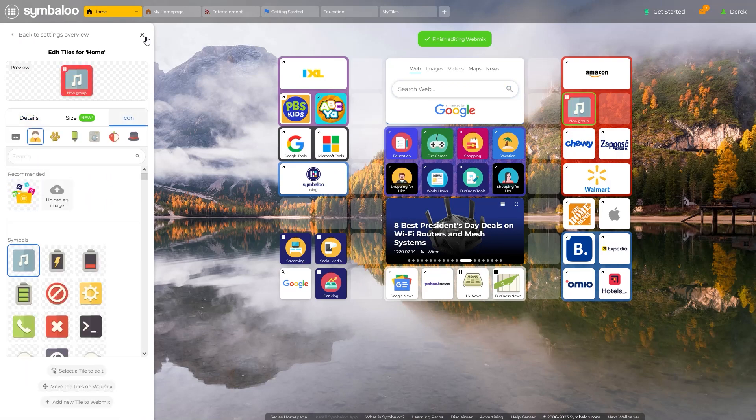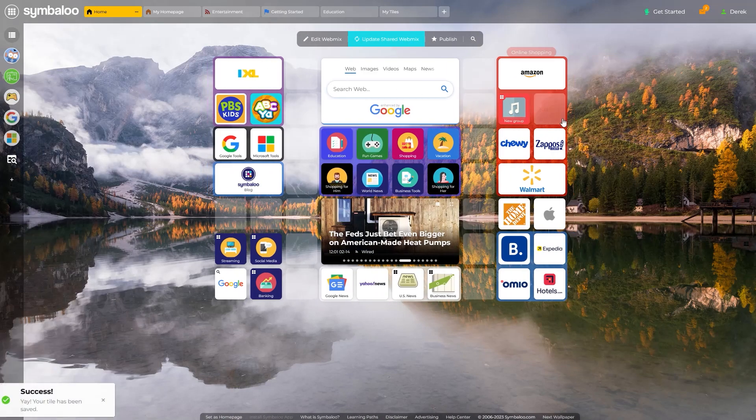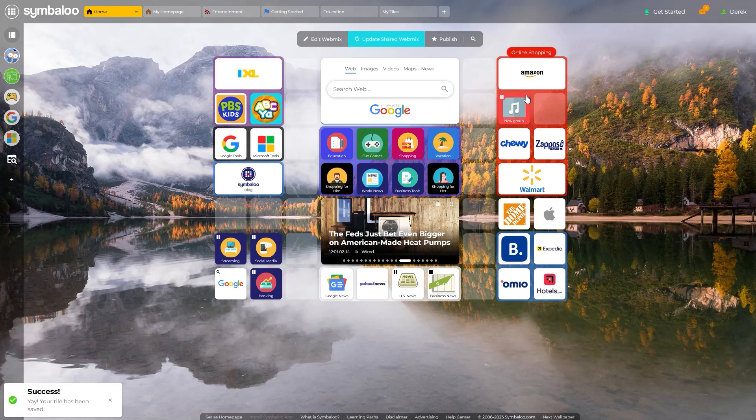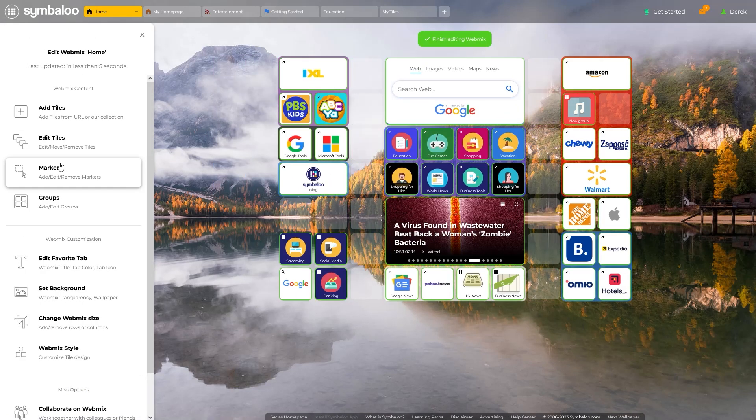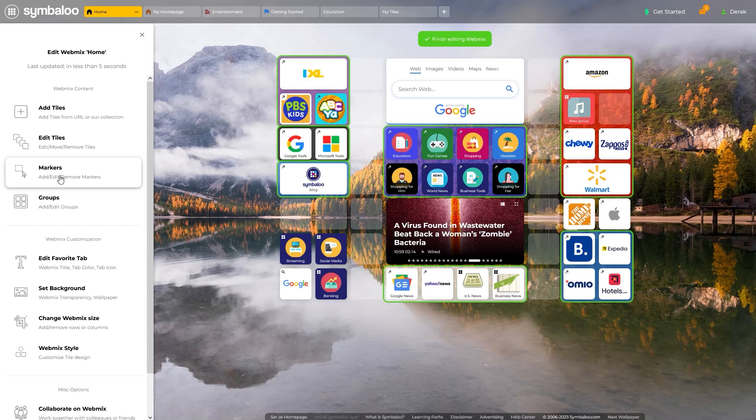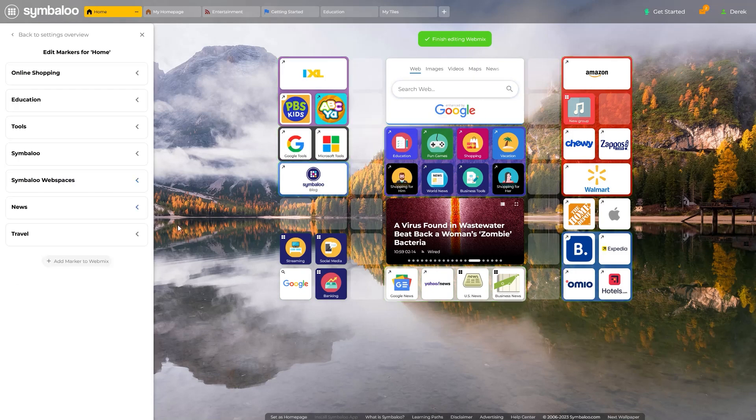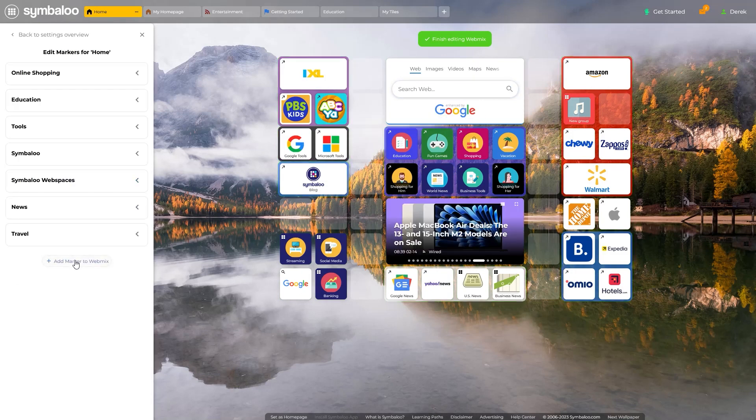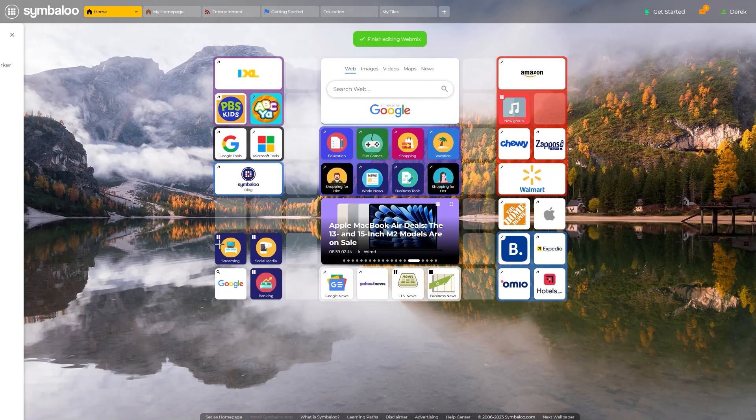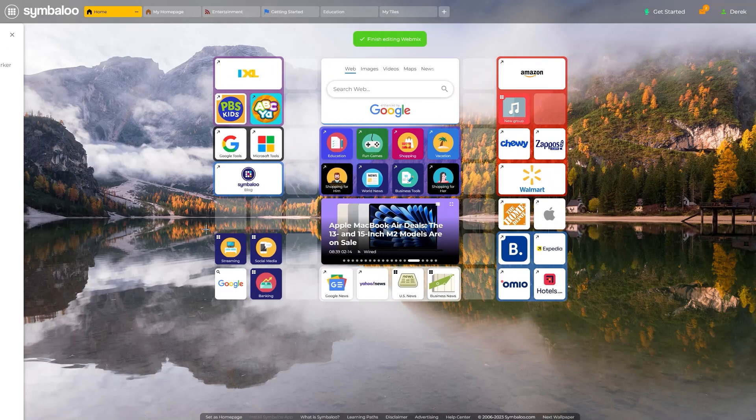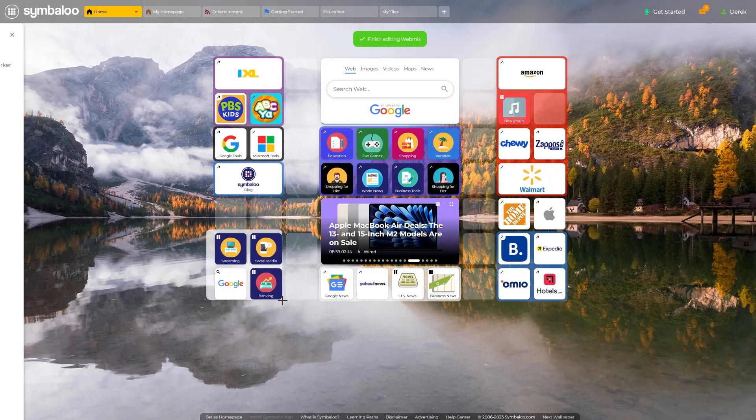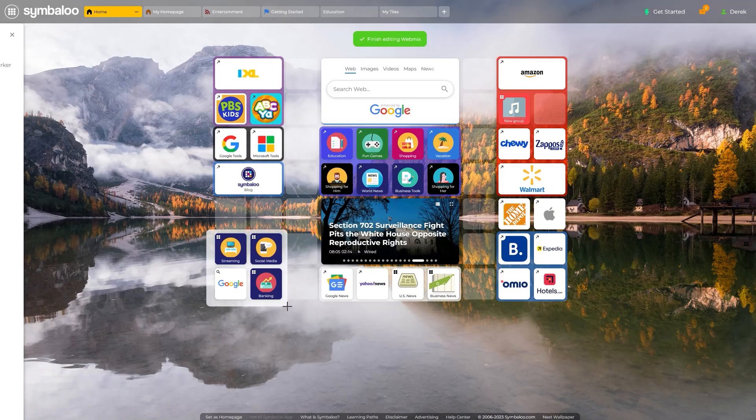In Symbaloo, tile markers are super useful for highlighting or categorizing specific areas within your WebMix. To add a marker, click on the Edit WebMix button, and then select the Markers option here. You can begin adding markers by clicking and dragging around the area you wish to highlight.